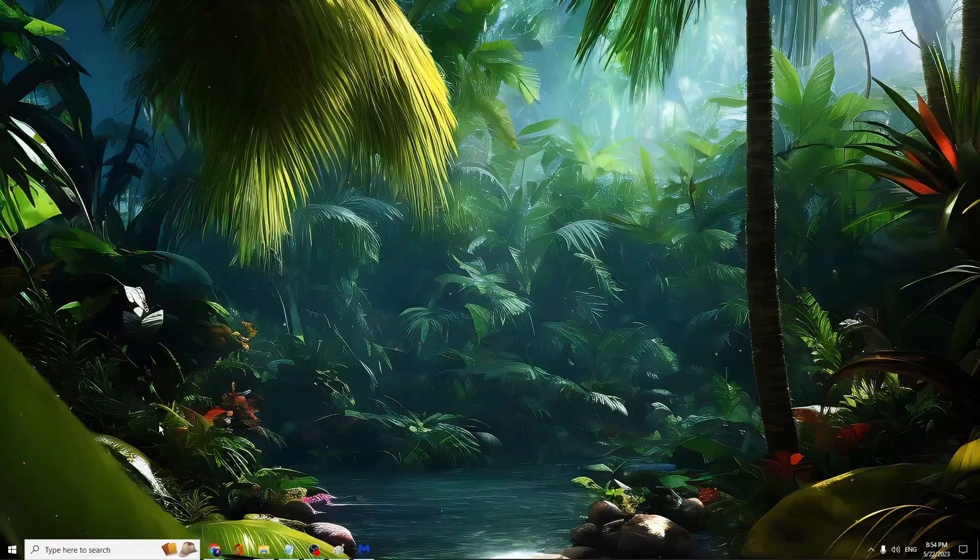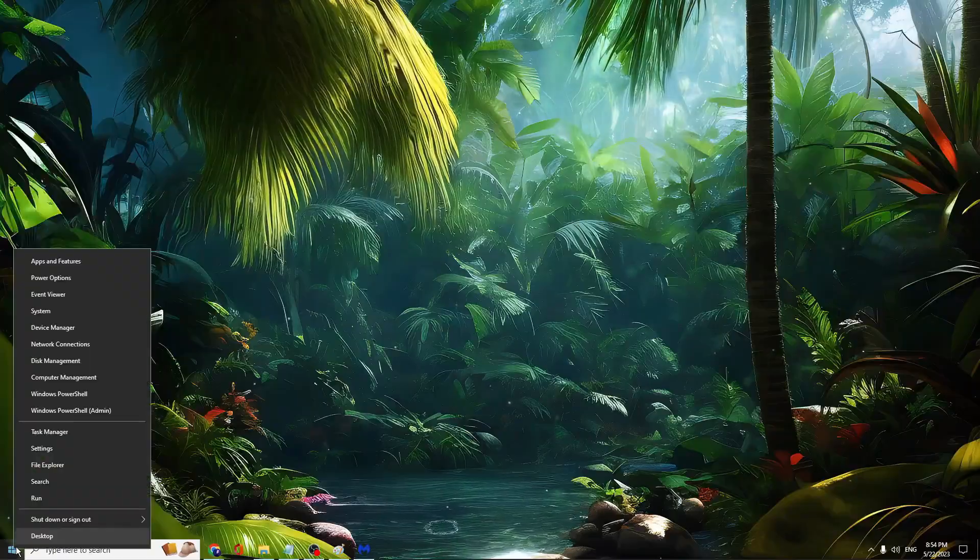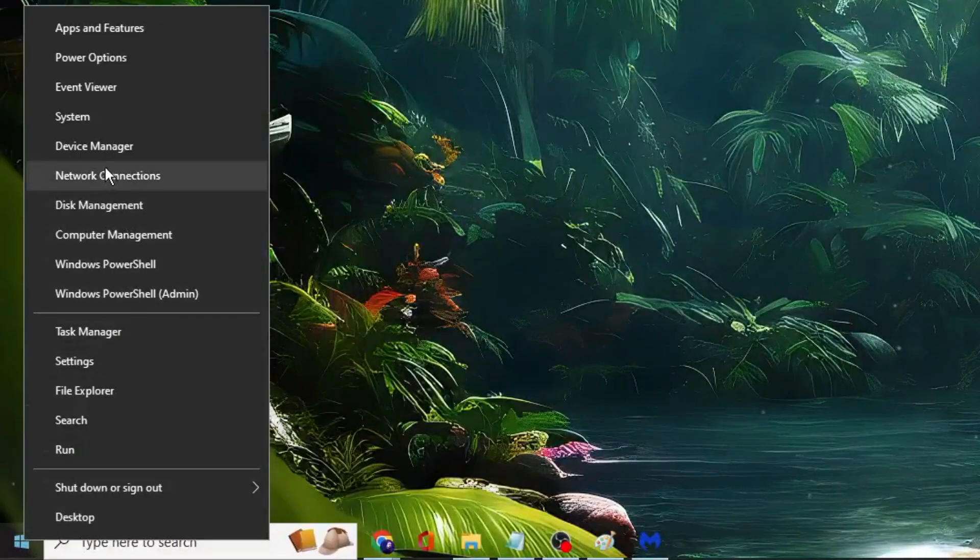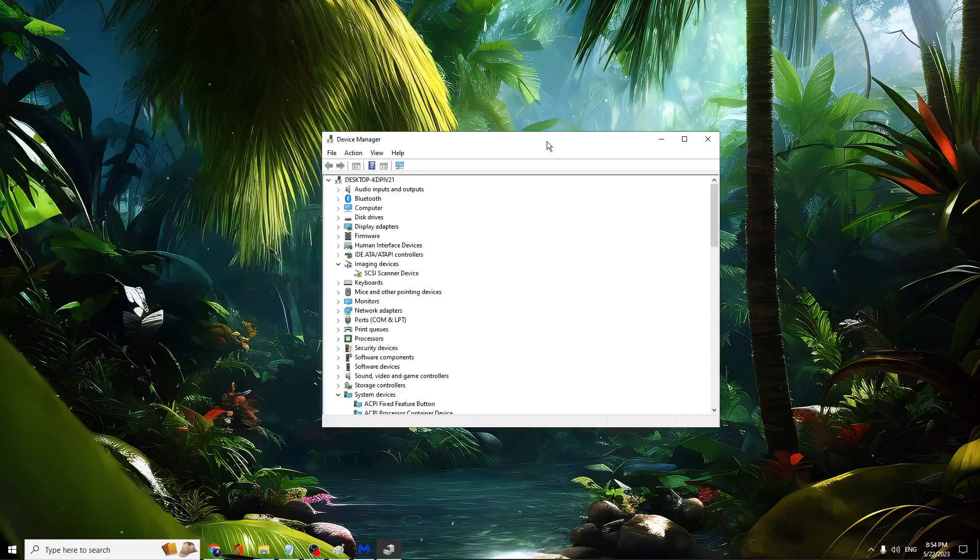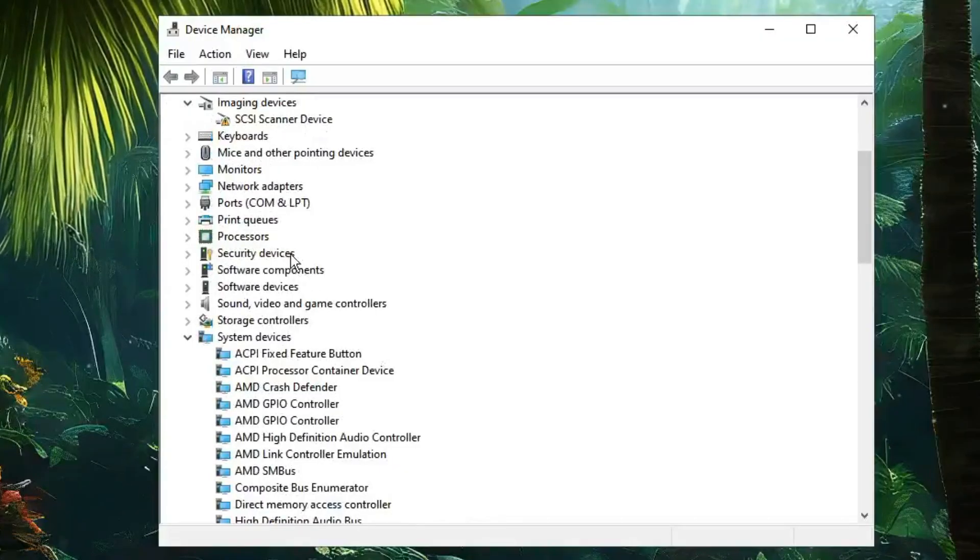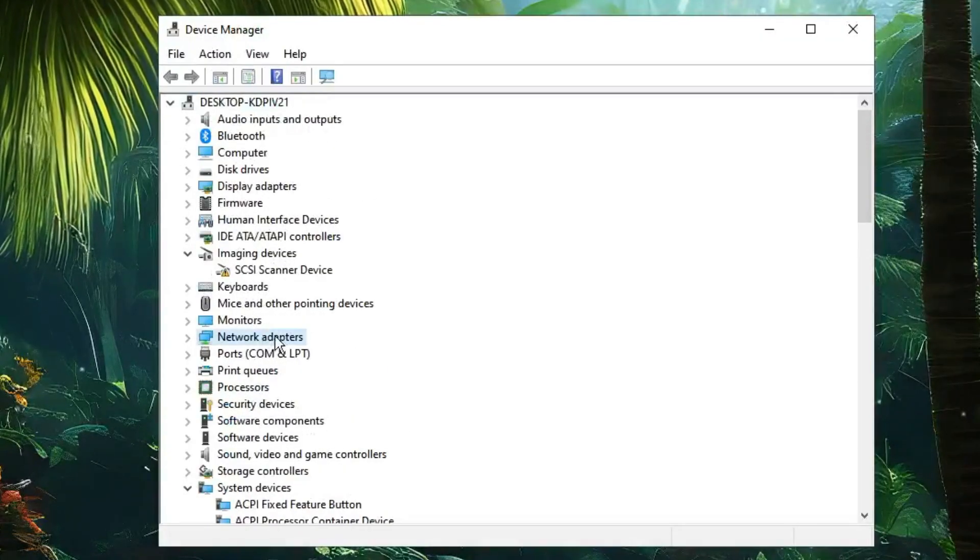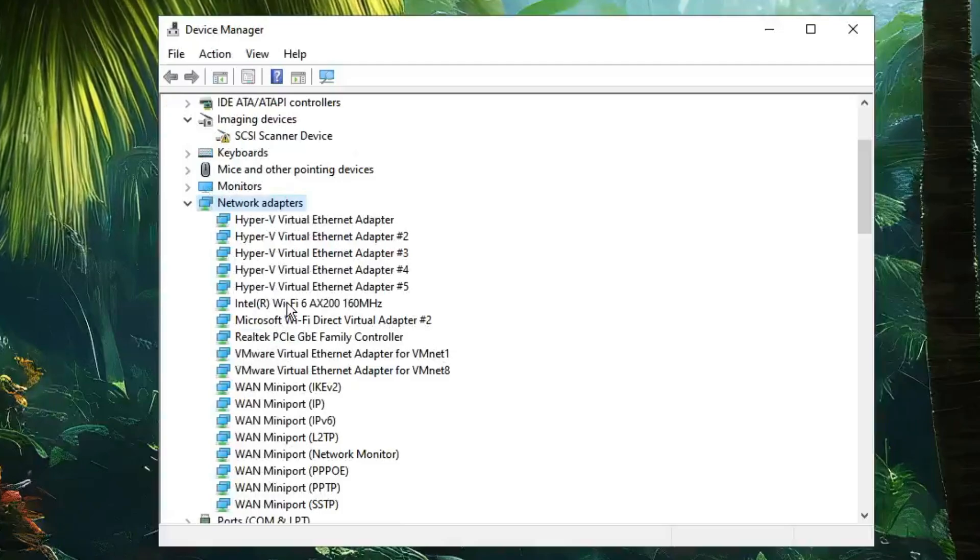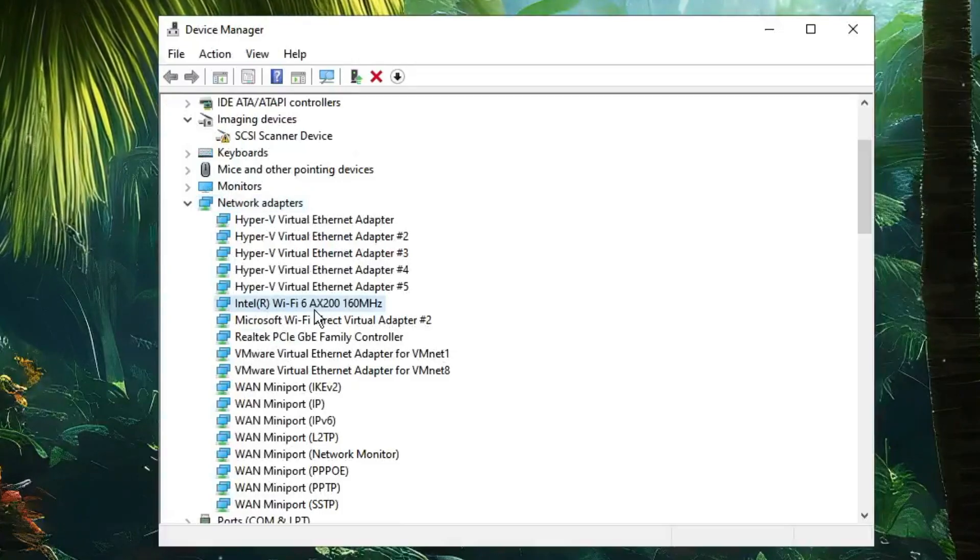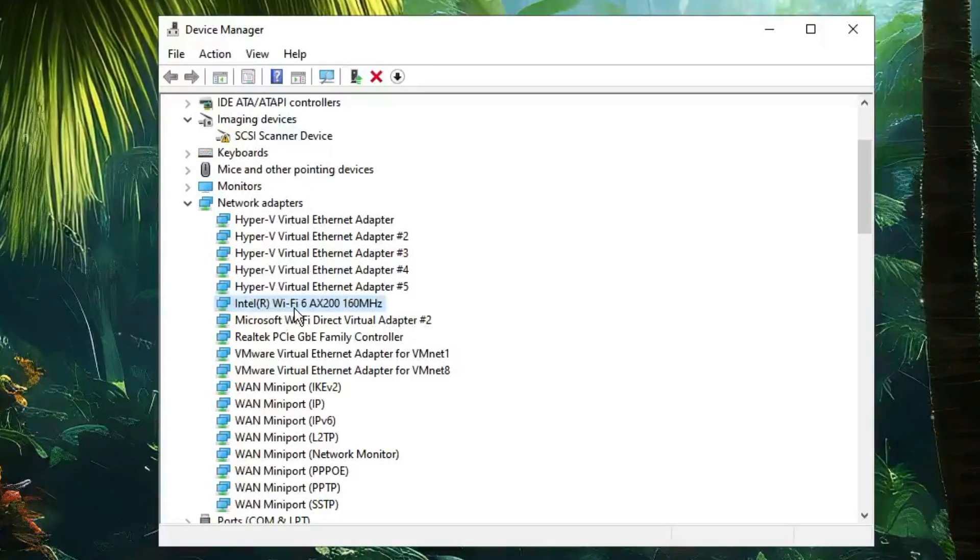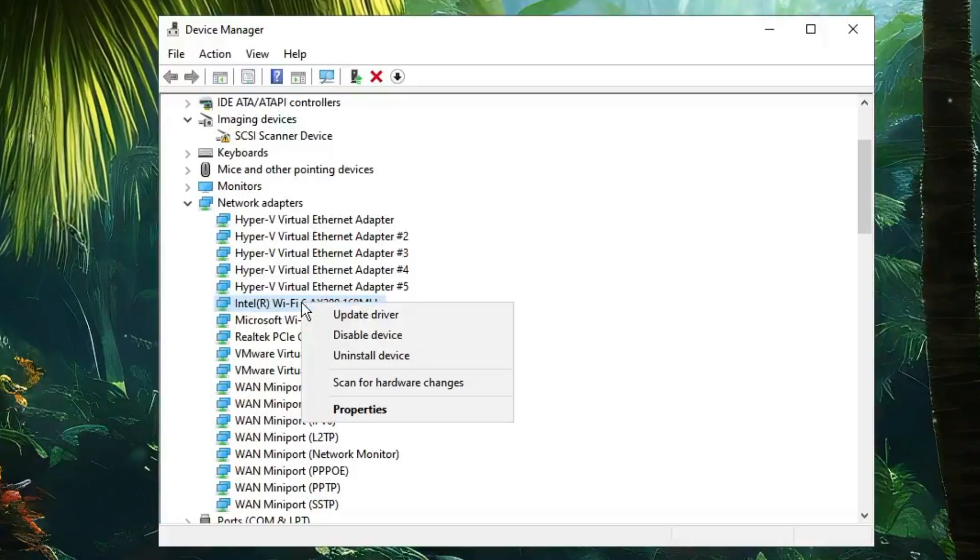In Device Manager, look for Network Adapters. Once you find it, double-click on it. Then look for the Wi-Fi adapter, which should be by Intel Wi-Fi. Right-click on it.